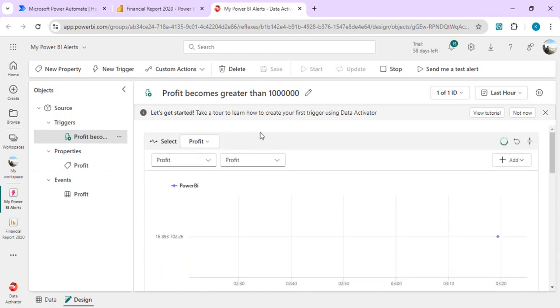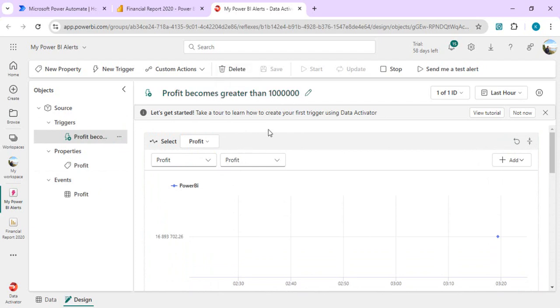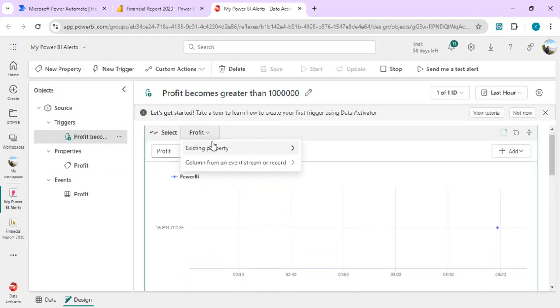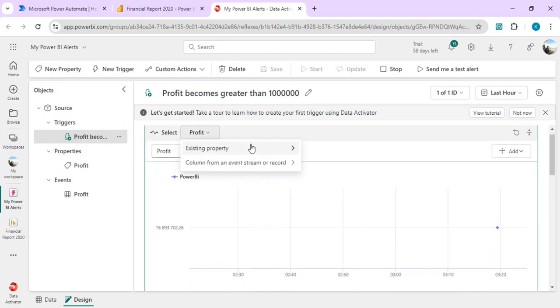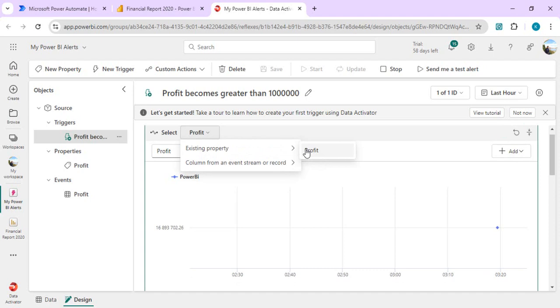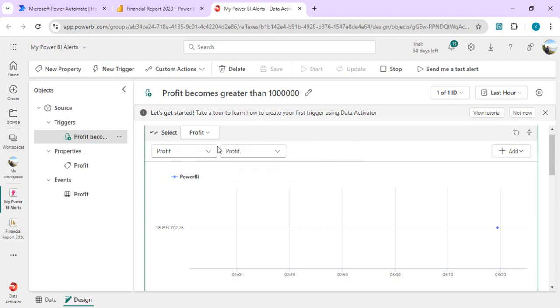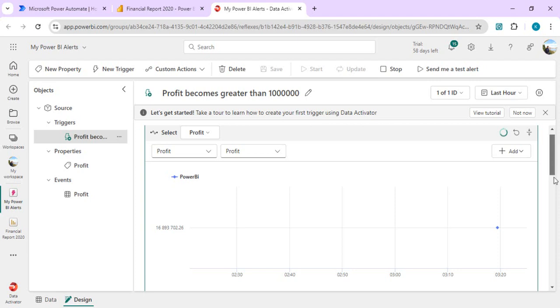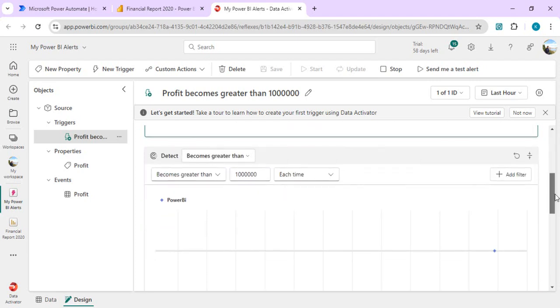Over here in trigger we see if profit becomes greater than 10 million, and then it should select the property. Right now, because it's my card, I have only one property. If it's another card or the chart, then you would be having multiple properties, multiple data objects I would say, which you can select as part of your trigger condition.